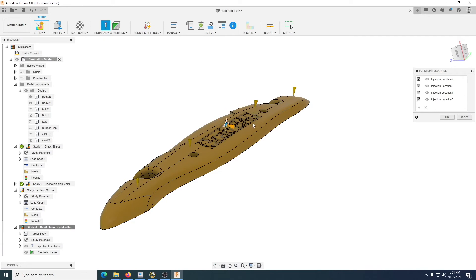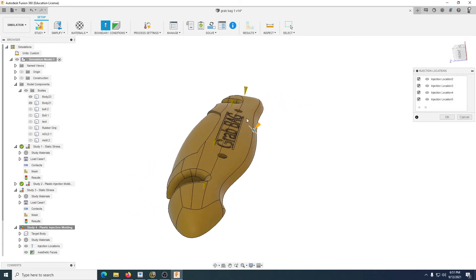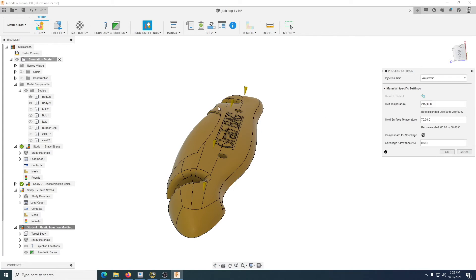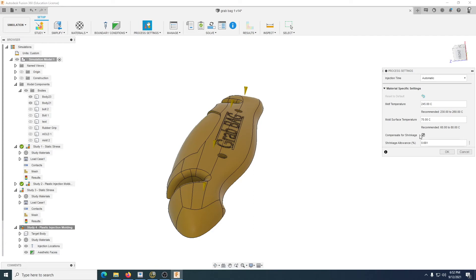It's important to understand that when the plastic goes in, it's hot and of course it's going to cool down pretty much as soon as it's touching. We have a look at the process settings. We can see that the temperature is going to be 245 degrees for the plastic, and the mold, the actual metal part, would have a temperature of 70 degrees. So of course it is going to drop quite a lot.